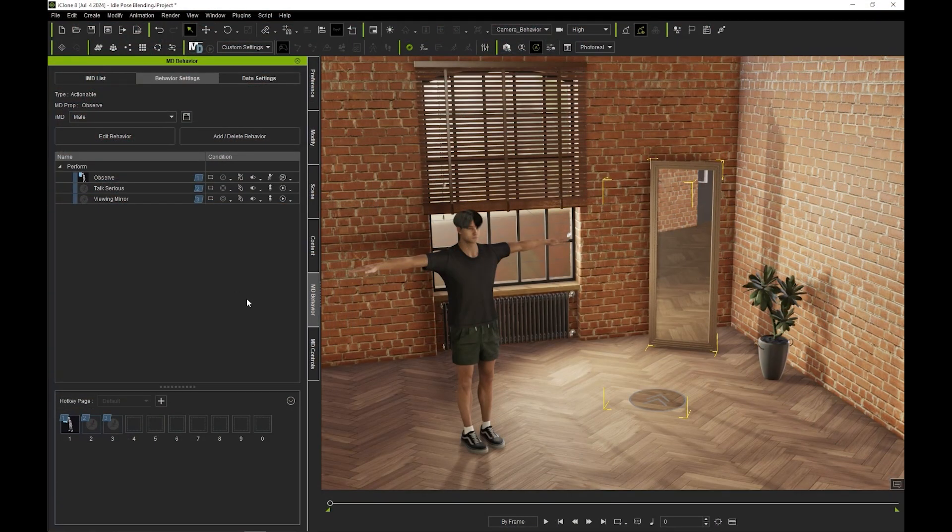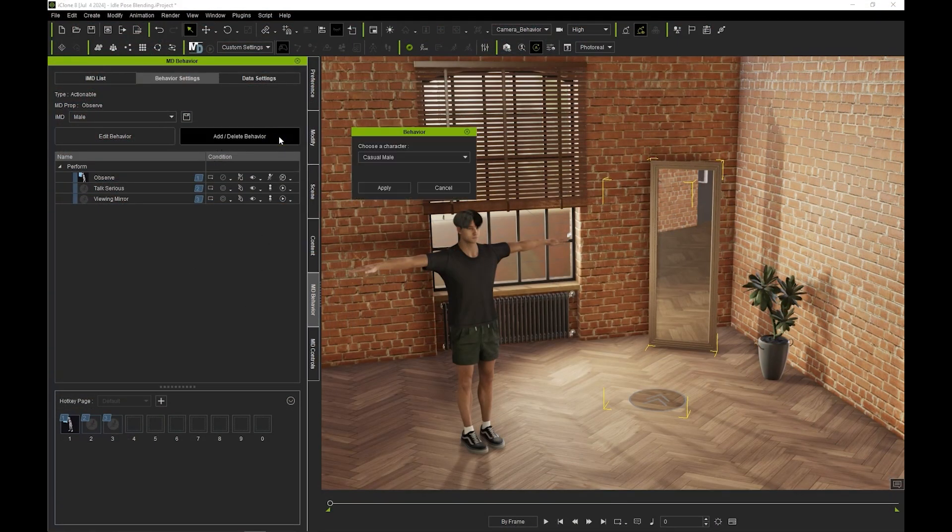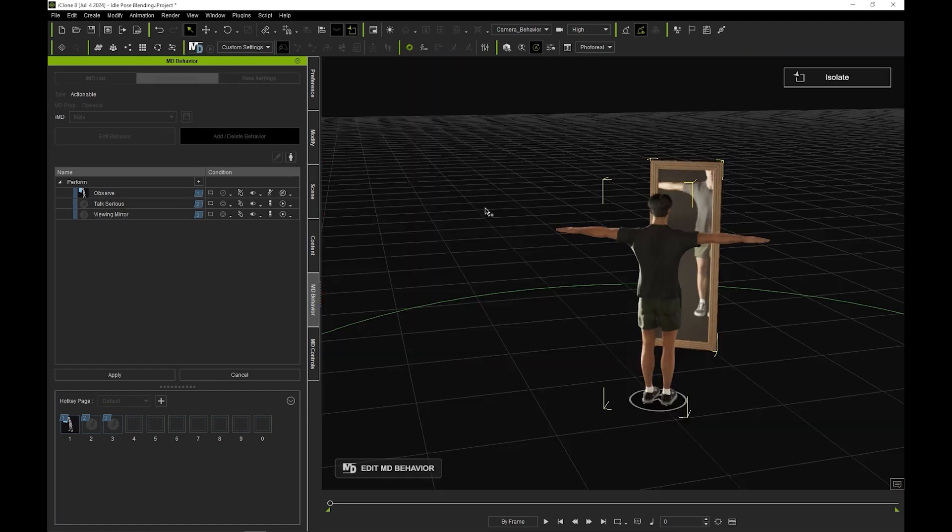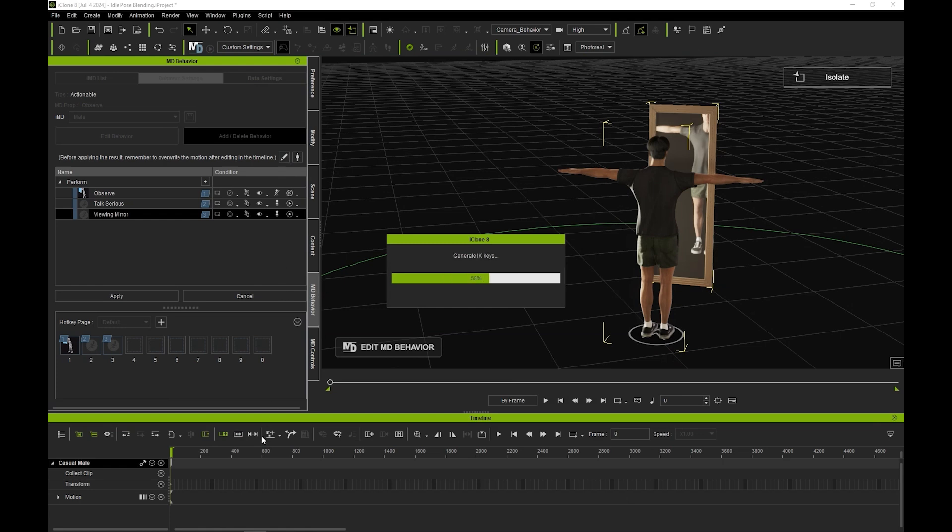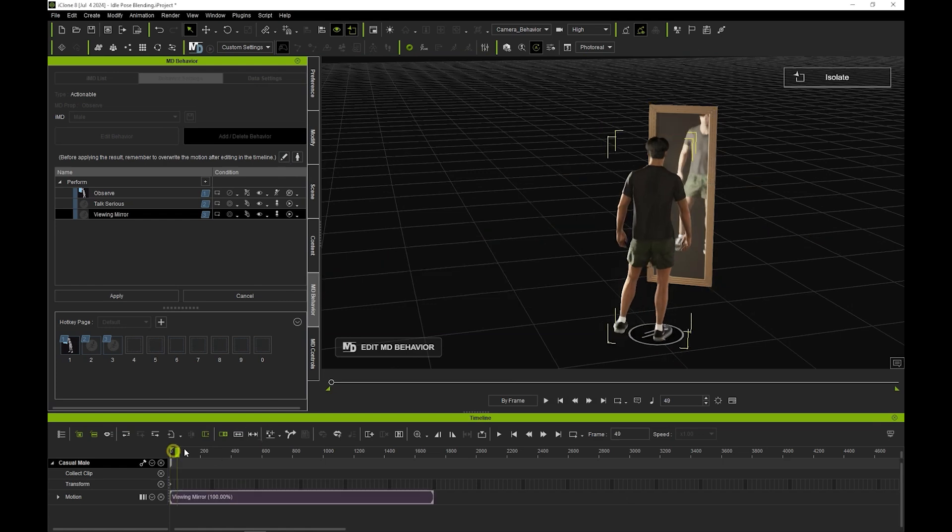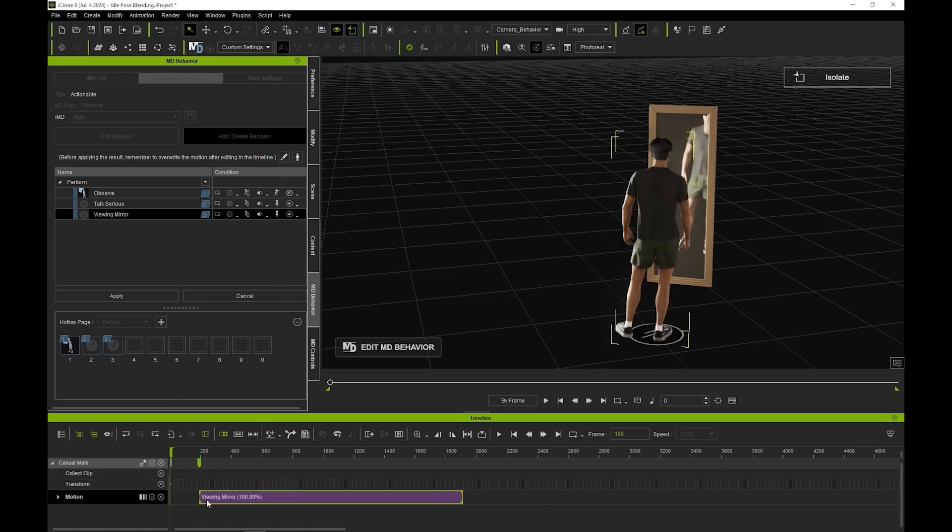Let's go back to add delete behavior mode and proceed to edit our motion in the timeline. Since we want to adjust how it blends with the assigned idle motion, let's move the viewing mirror motion ahead a bit, then use the dedicated button to add his idle motion to the timeline as well.